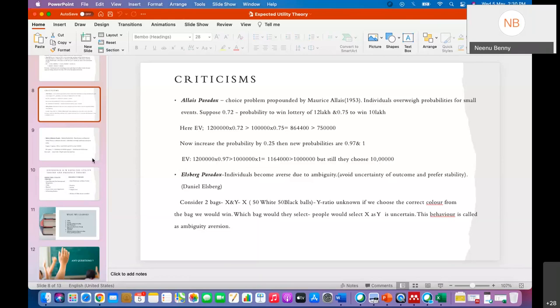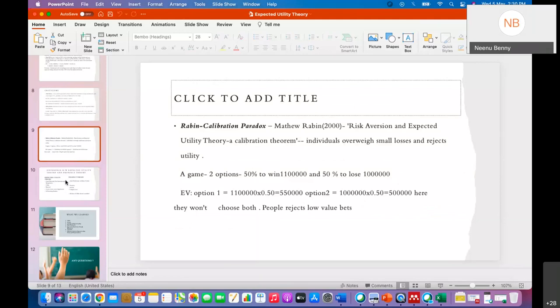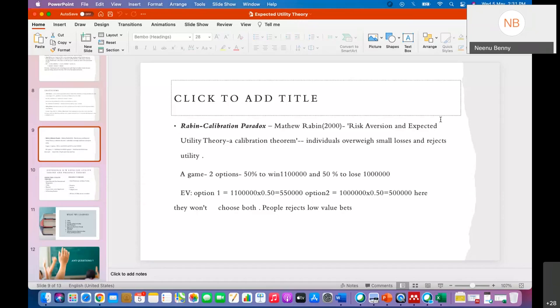The third paradox is the Rabin calibration paradox, propounded by Matthew Rabin in 2000 in his paper 'Risk Aversion and Expected Utility Theory: A Calibration Theorem.' The paradox states that individuals overweigh small losses and reject utility gains. They are more influenced by losses — it is more painful for them — even acknowledging diminishing marginal utility, where you gain lesser utility with more and more money.